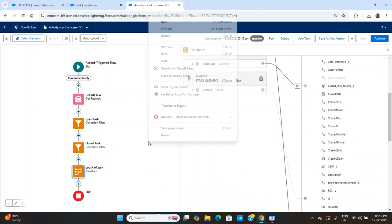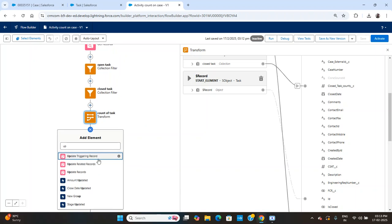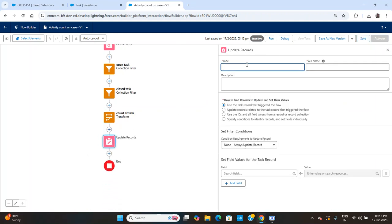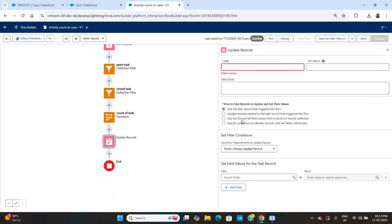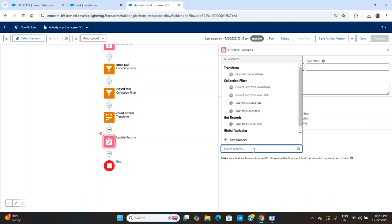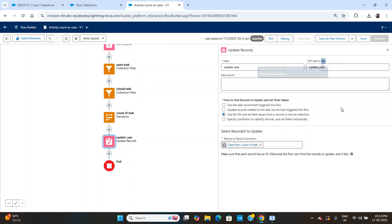Next, I'll simply go to the Update Records element and select 'Specific Record'. I'll choose the Transform Case record as the record to update. I'll name it 'Update Case' and save.